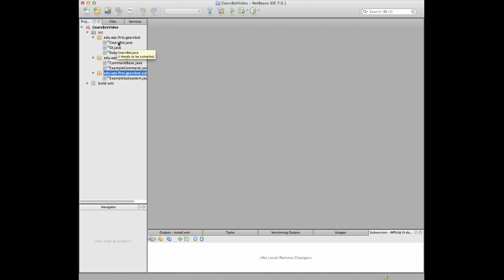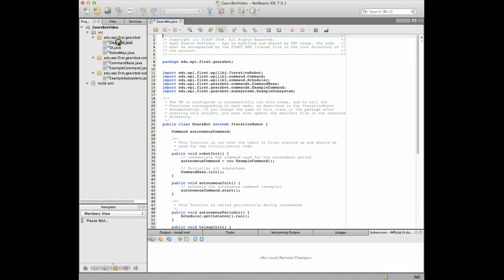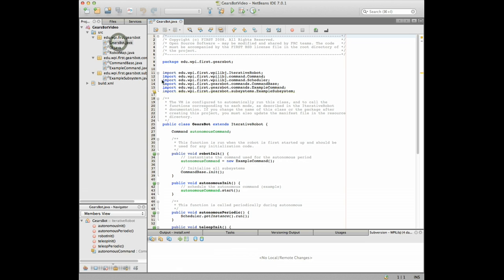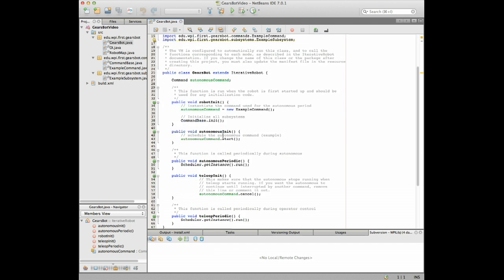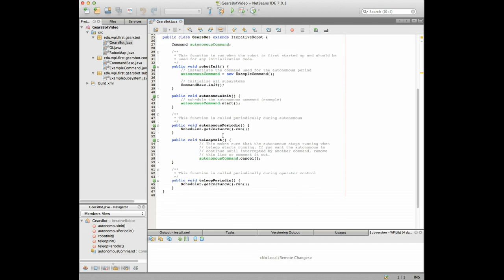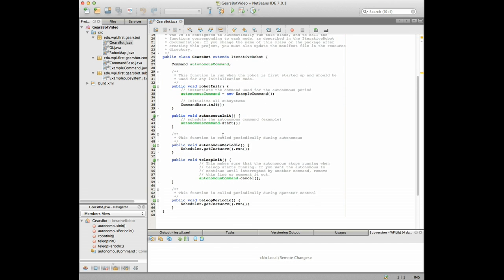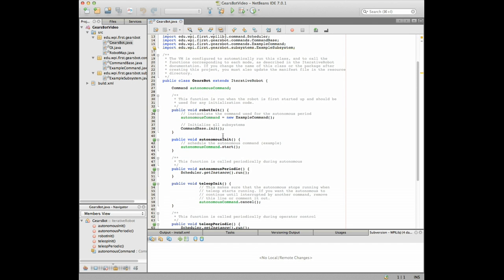You can see that we've got the package edu.wpi.first.gears bot has three files in it. Let's take a quick look at these. The first one is that main program we talked about and here it is, you can see that it made a class called Gears bot which extends iterative robot. That's just a base class that's part of WPILib that will call you repeatedly during Autonomous and Teleop to let you do the stuff that your robot needs to do to operate and this is the whole program here, the main program.